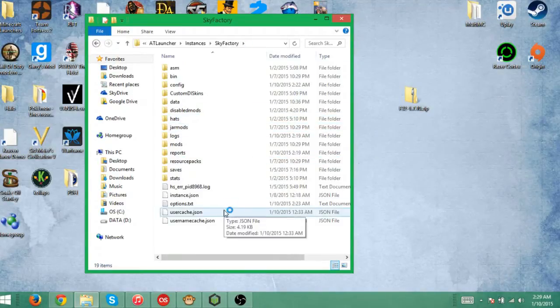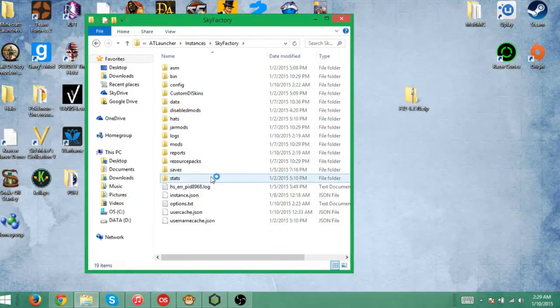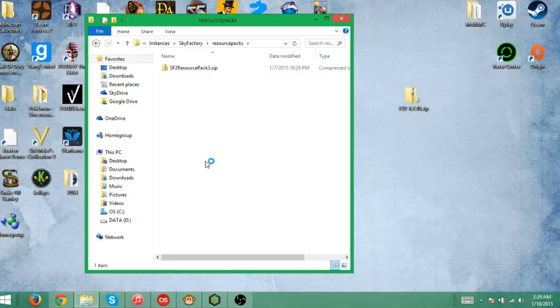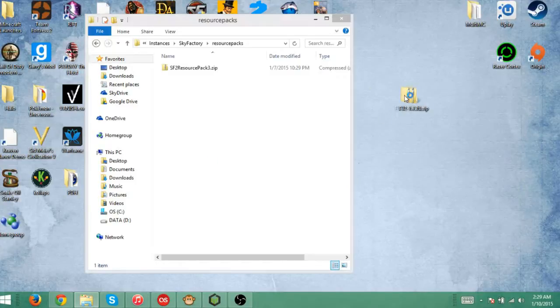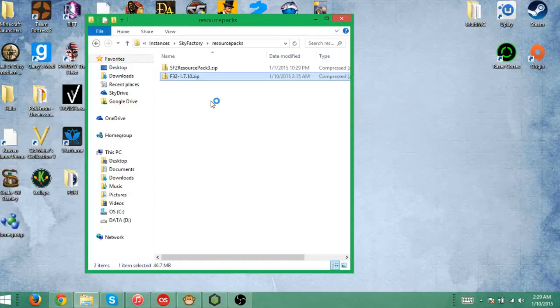And once you're in here, it's just like you went to percent app data and went to .minecraft. You open up resource packs, go in here, drag it in, and there you go.